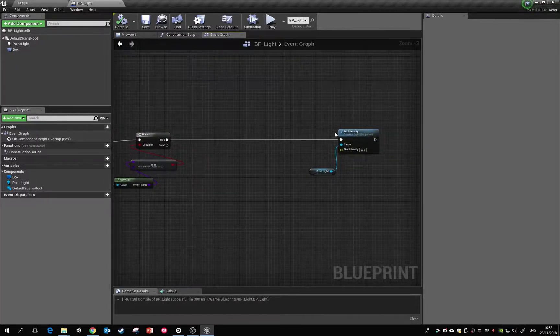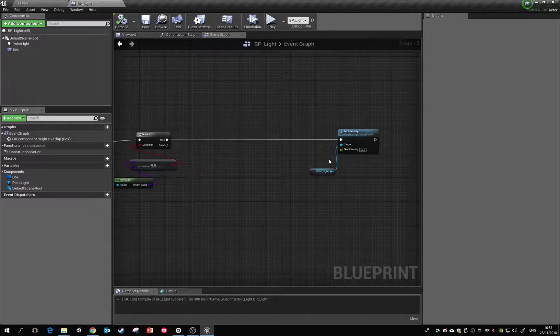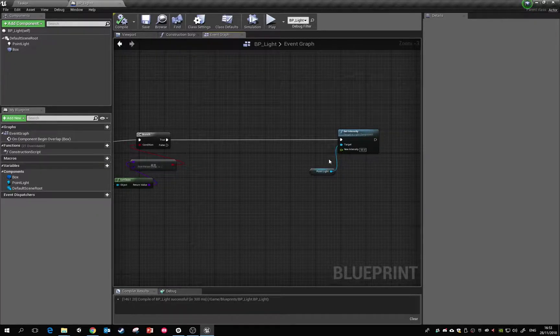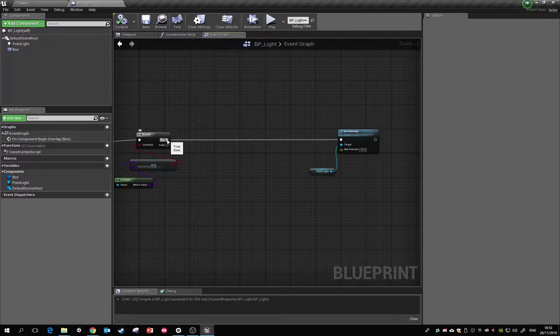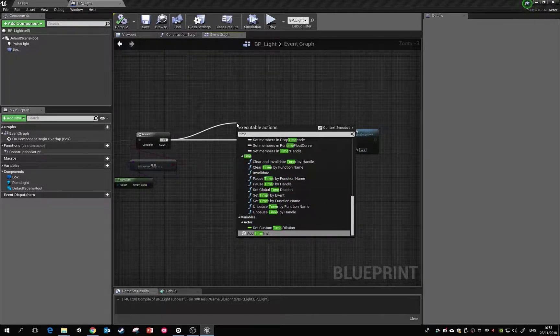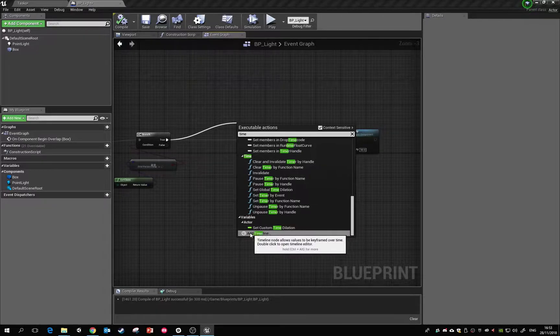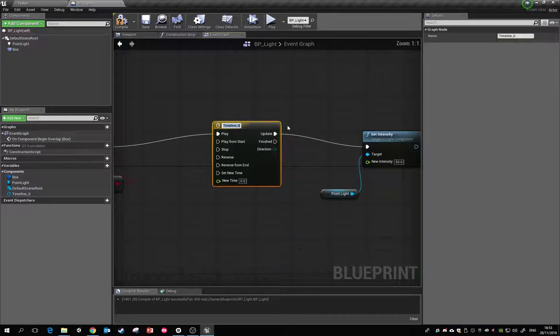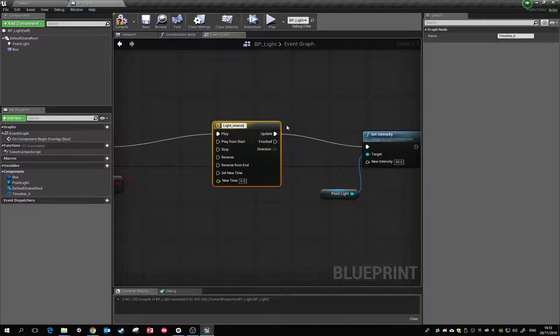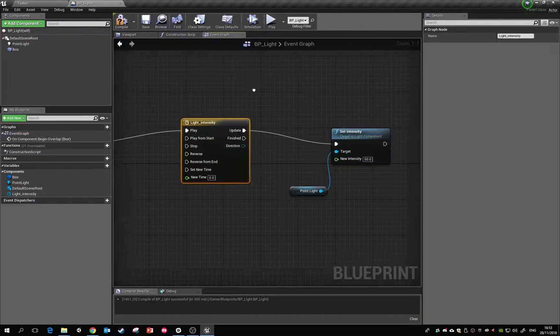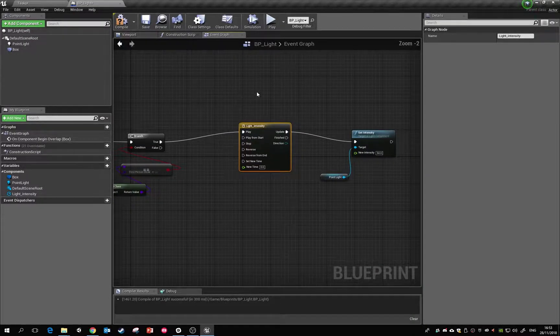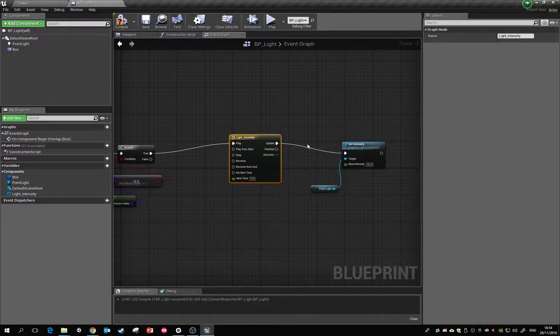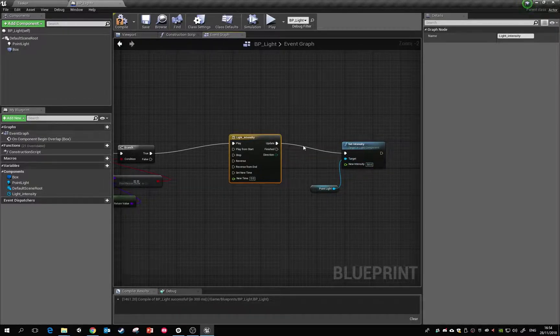But the next thing we want to do is we don't want it to just happen straight away. We actually want to fade out the light as you step into it. So what we can do here is we can drag off and we can ask it to make a thing called timeline. So add timeline. What it called? Light underscore intensity. So what's going to happen now is whenever we step in, it's going to play this timeline and that's going to update the light intensity.